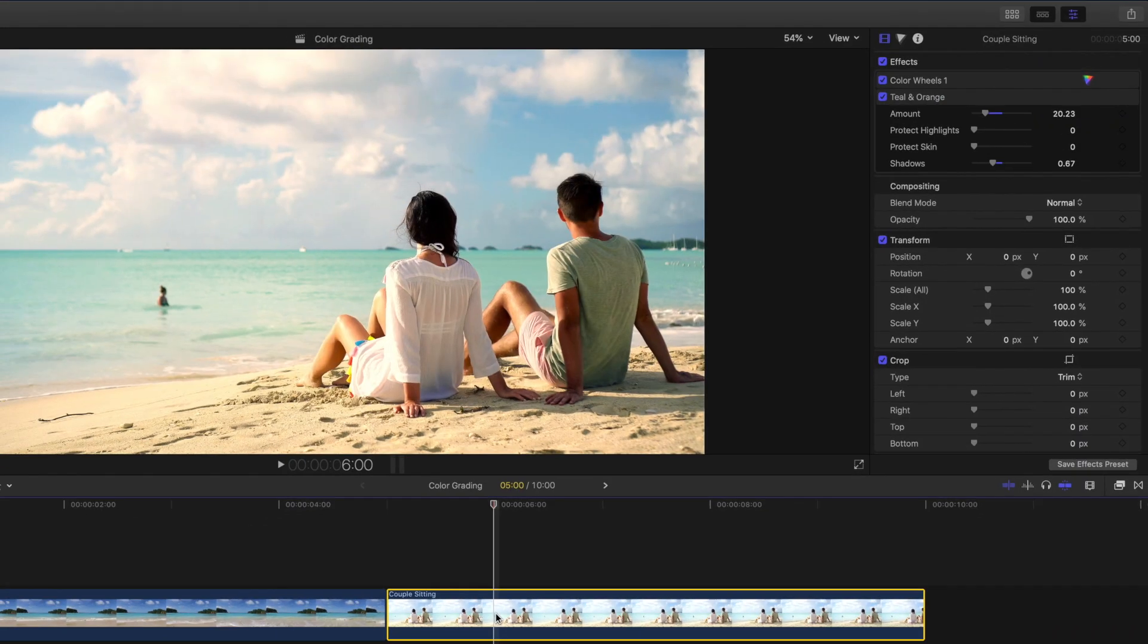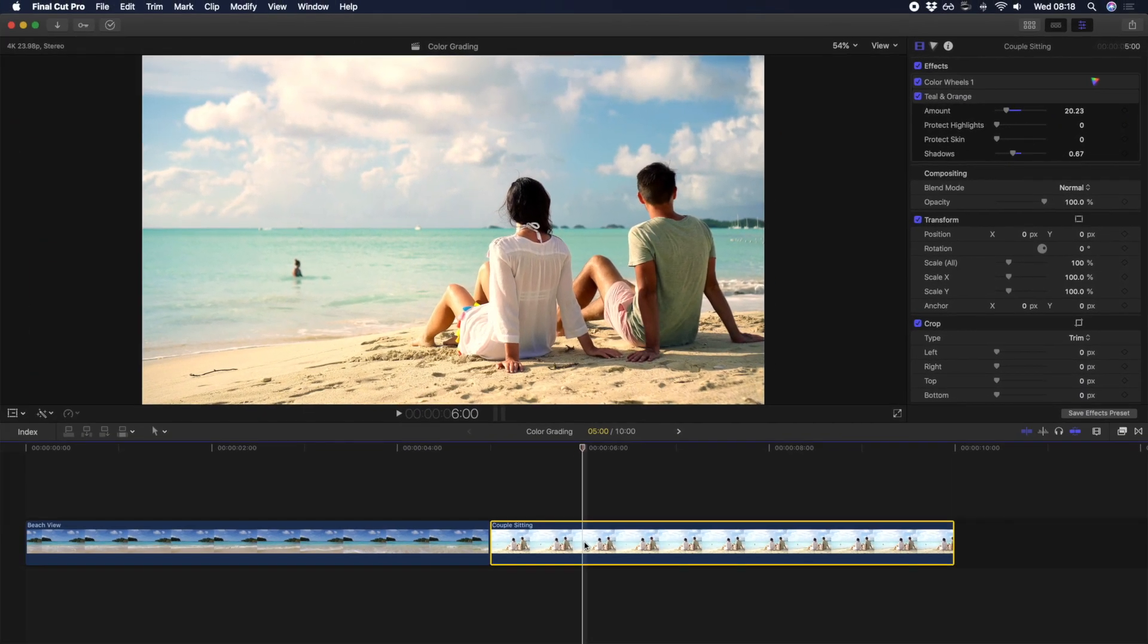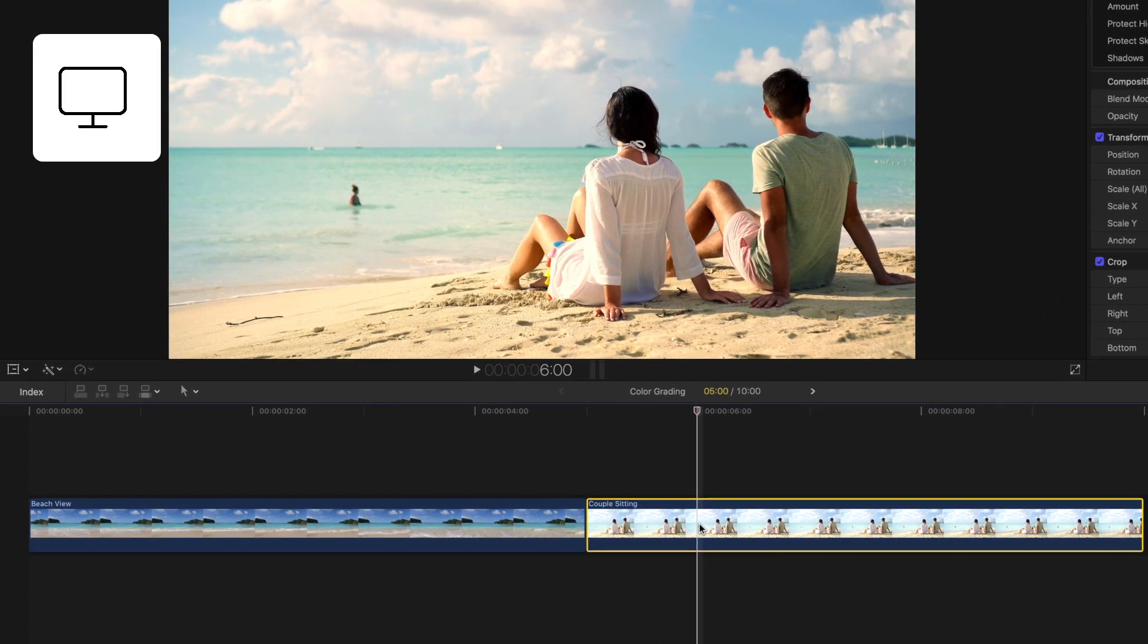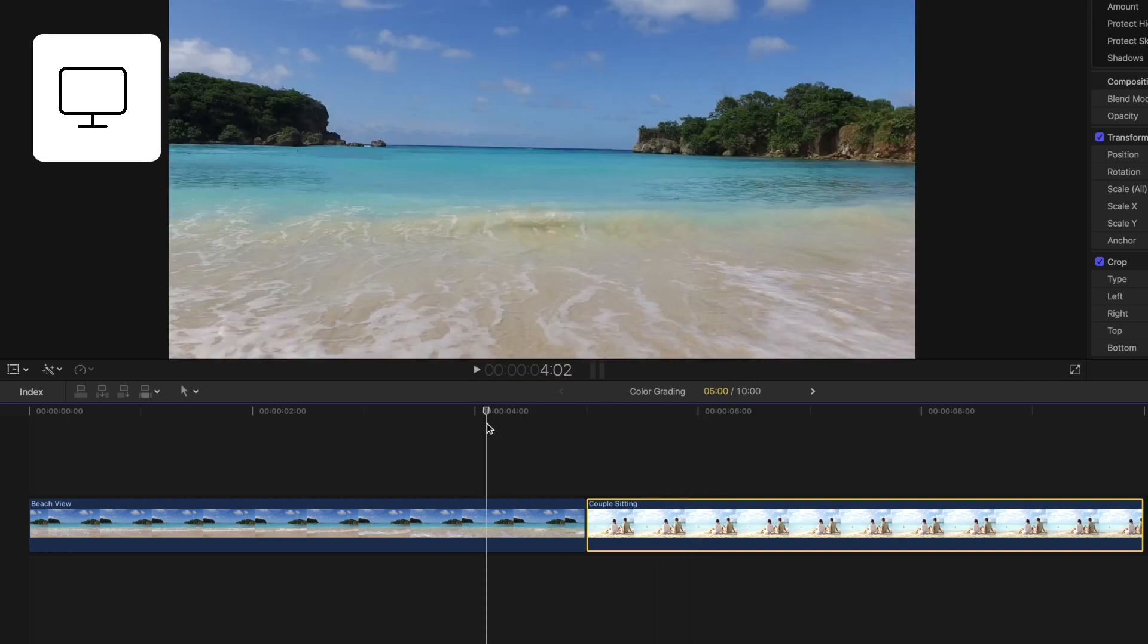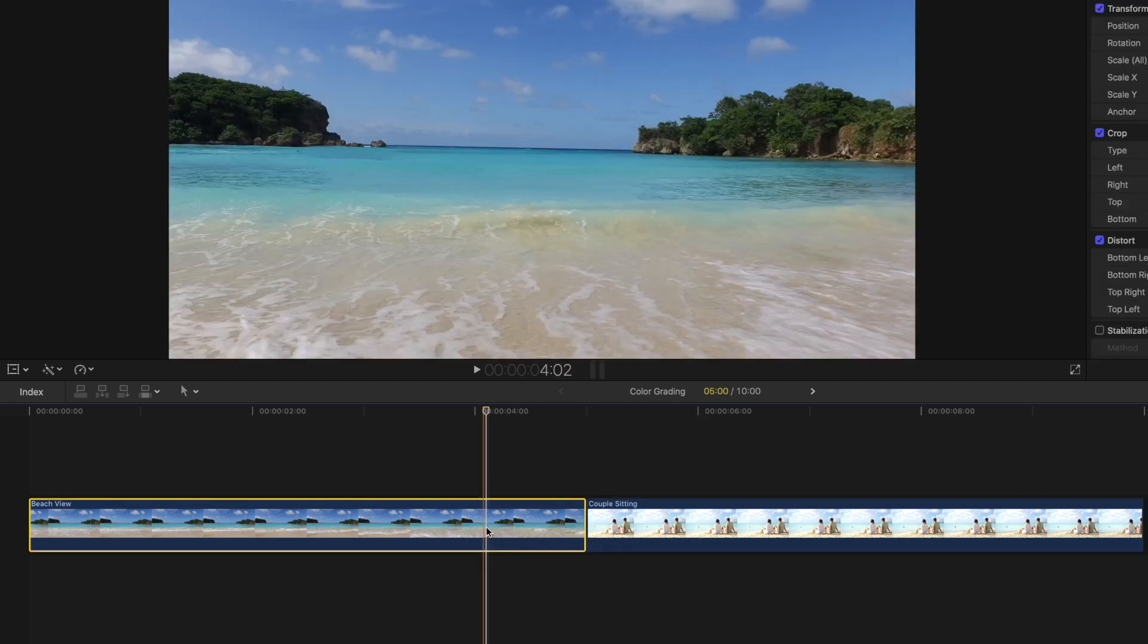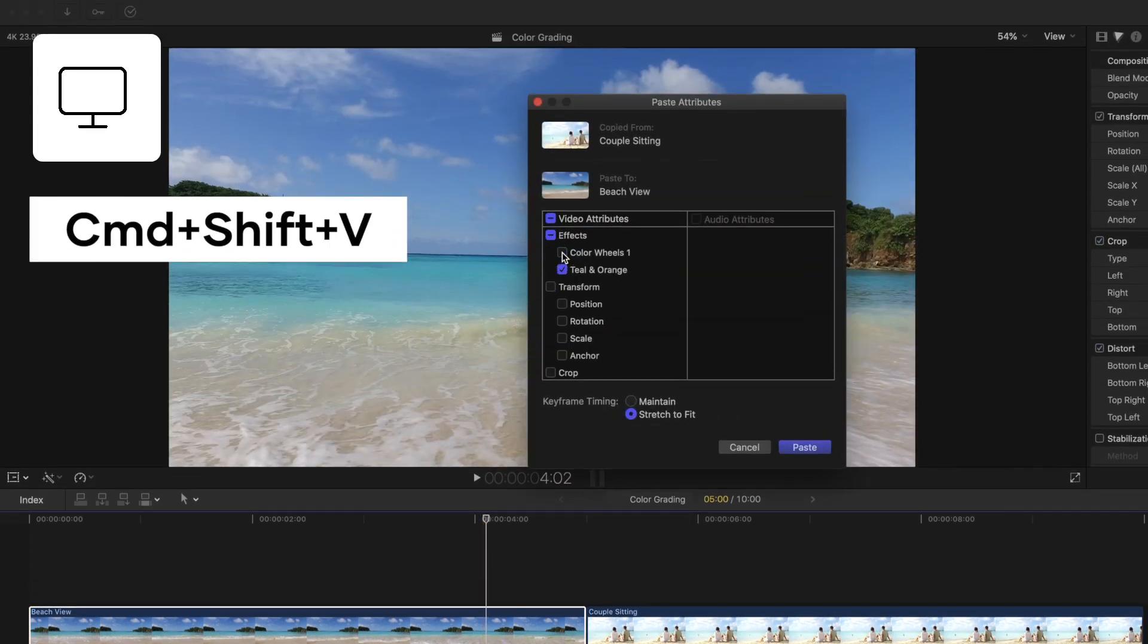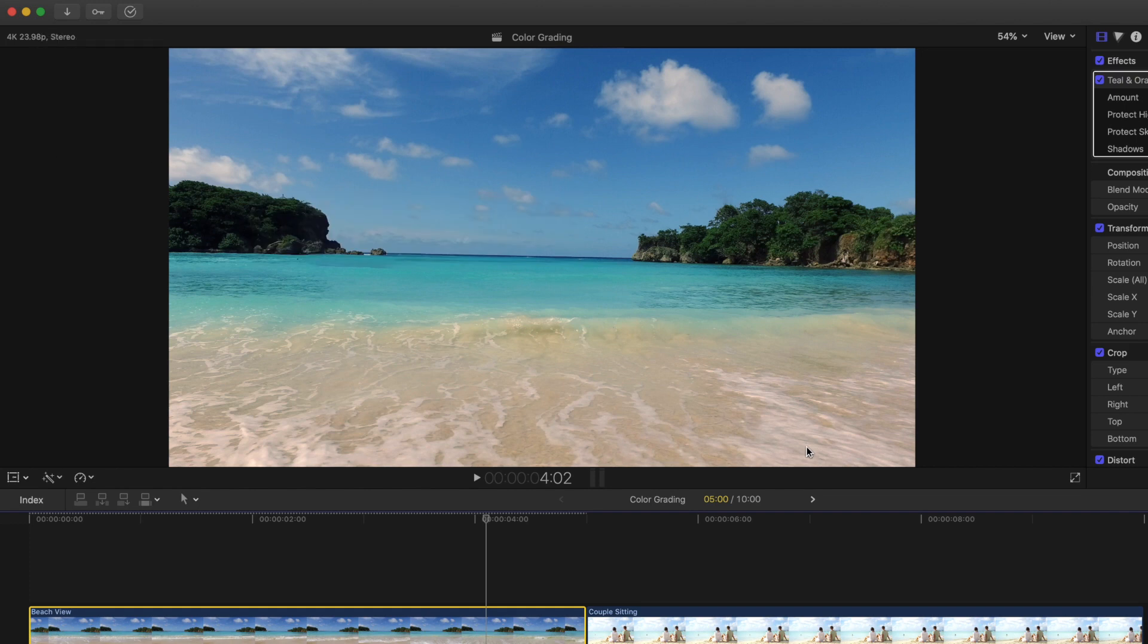So color grading can be particularly time consuming, and if you have multiple clips shot in the same setting, you may want to copy a color grade across those shots. To copy a color grade, select your shot and hit Command C. This will copy the clip, and then move to your next clip and hit Command Shift V to paste the color attributes you want to copy over.